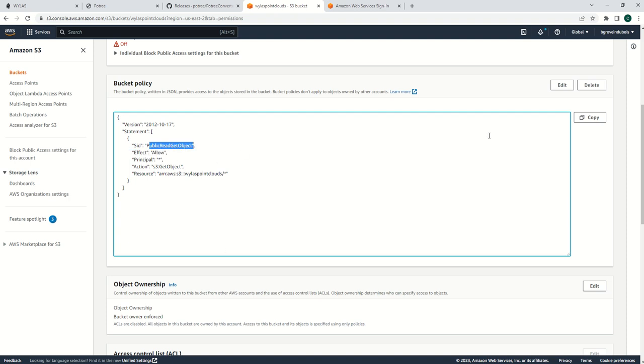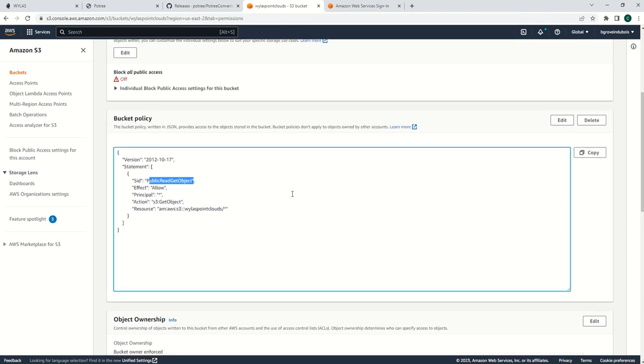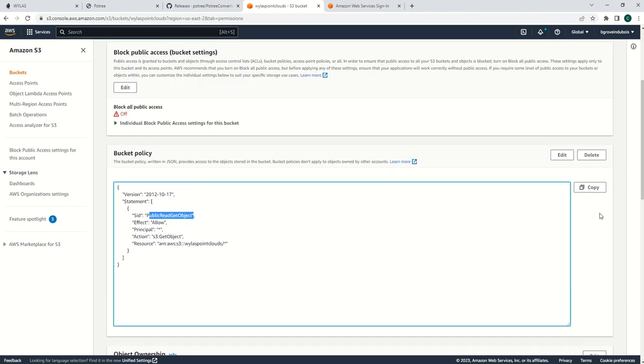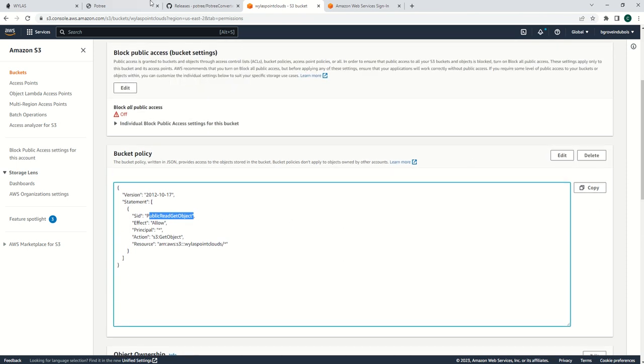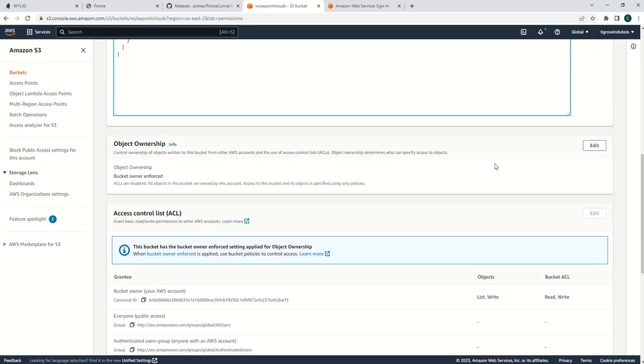I've created public read-only for my bucket, and basically that will allow anyone going to my website from anywhere to view the point cloud but not change it.